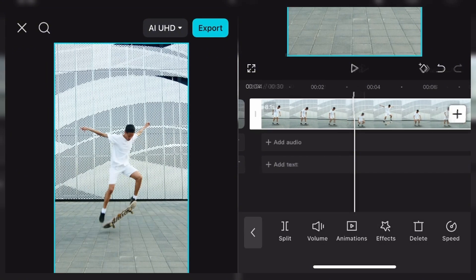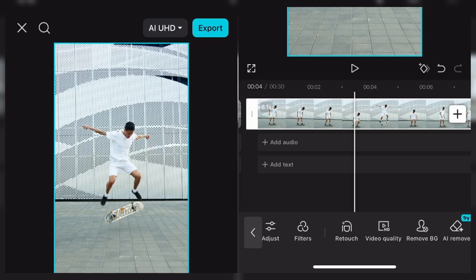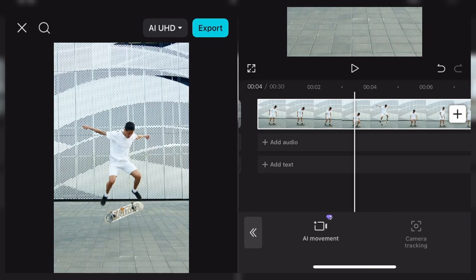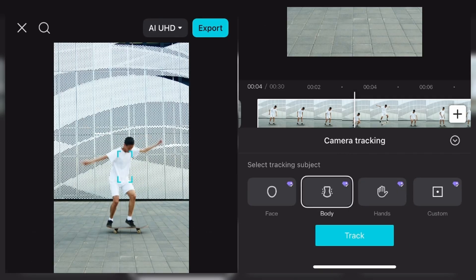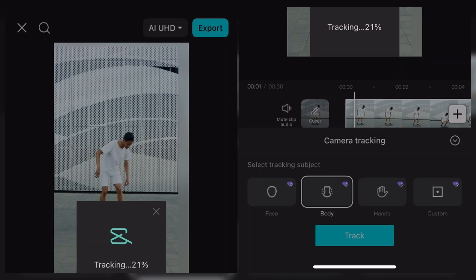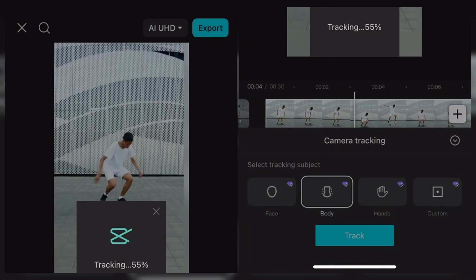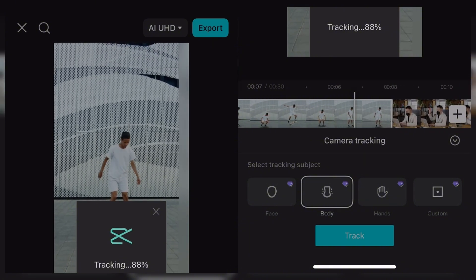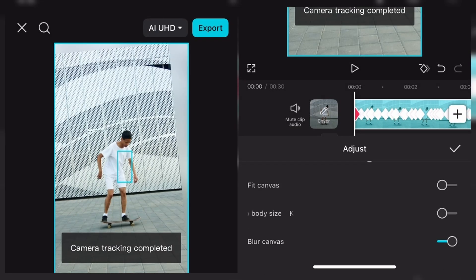Now let's move to body. You can see a very simple video, nothing special. We come to camera tracking and track the body — you can also track hands. Click on track, the same thing. Wait for it to load, it doesn't take so much time — it's applying keyframes now. As you can see in the background, things are actually going out of frame already. It's so interesting — it just gives your video this amazing effect.